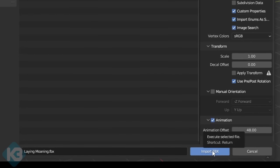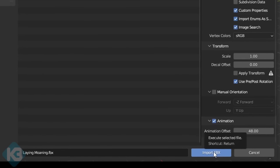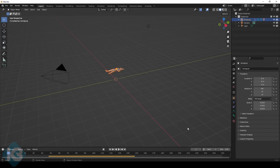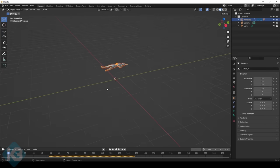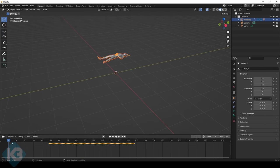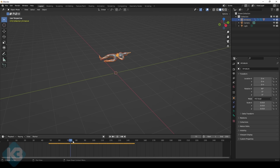Now I changed that to 48, left everything else alone, and I hit import FBX. There he is, groaning in Blender, like he just spent five minutes on Twitter. See how the animation starts at 48? This is perfect.